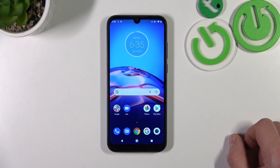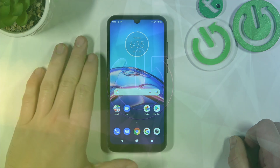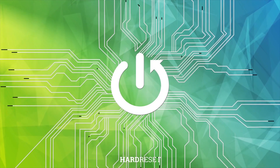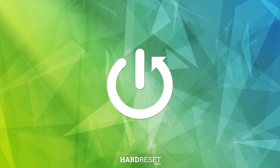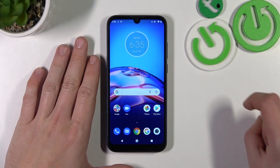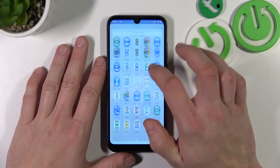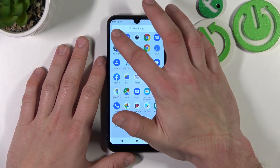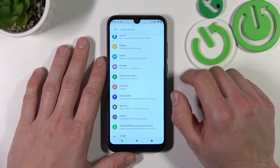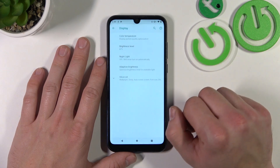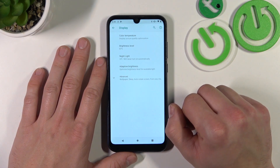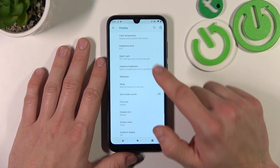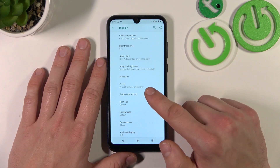Hello, in front of me I've got Motorola Moto E6S. In this video I'll show you how to find and manage display settings. In the beginning let's go to Settings, enter Display, and as you can see right here we've got all settings for our display.